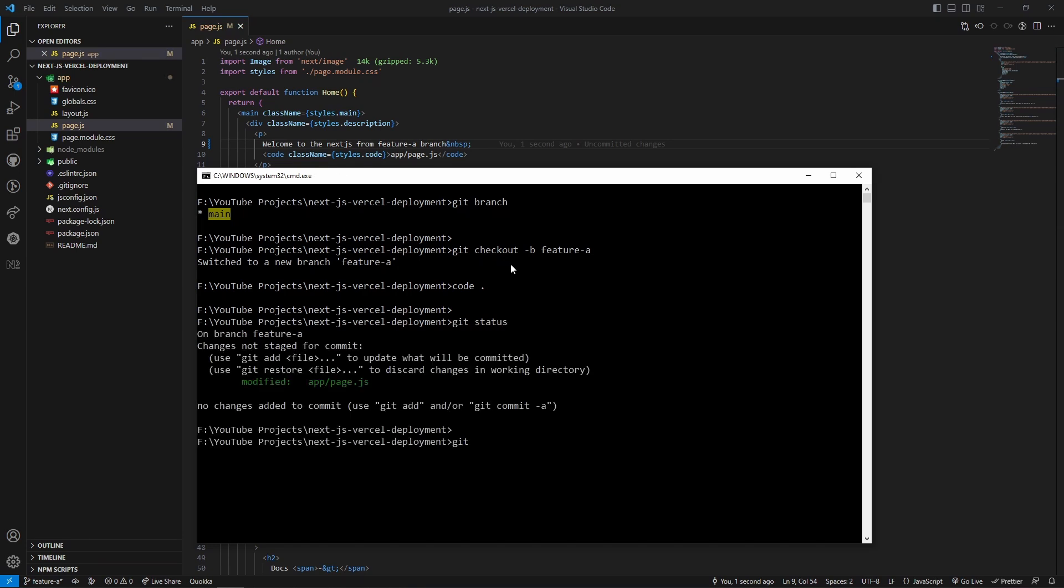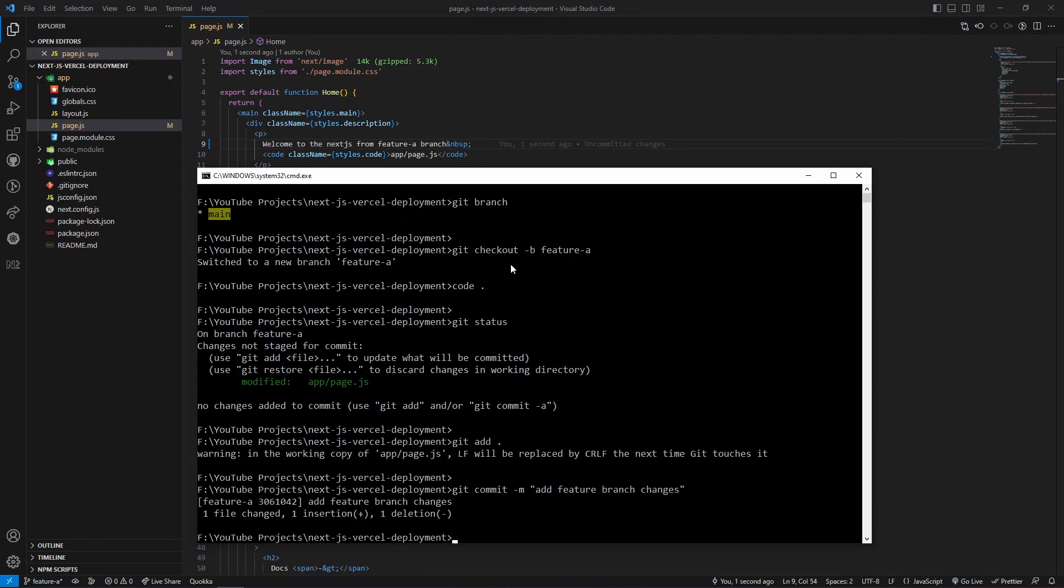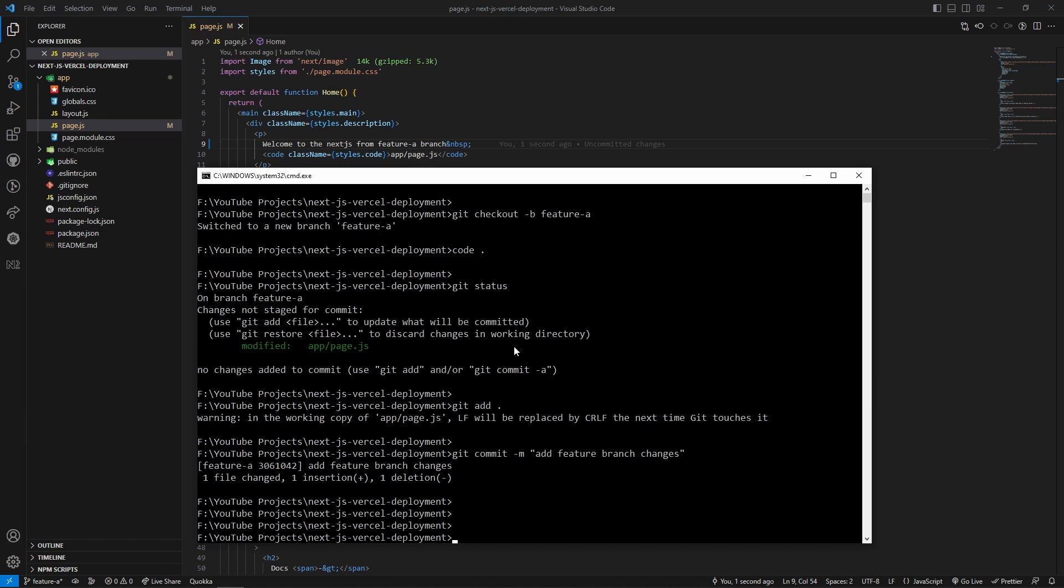Let's add to the staging area. Let's commit. We have to push this feature branch now to the remote origin.